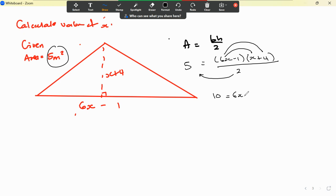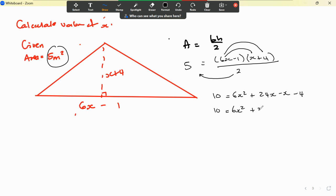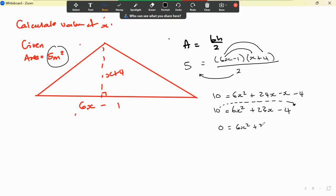Expanding: 6x times x gives 6x squared, 6x times 4 gives 24x, minus x, minus 4 — which simplifies to 6x squared plus 23x minus 4. Moving the 10 across gives 6x squared plus 23x minus 14 equals 0.